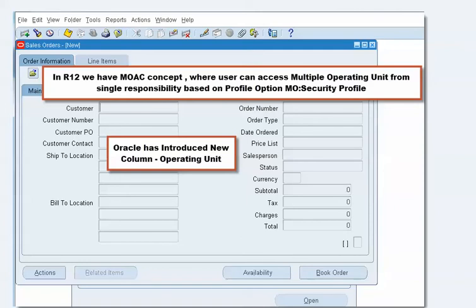There are two solutions: one is to make the Operating Unit field visible and select the operating unit for which you want to create the sales order. The other is to set the Default Operating Unit profile option — when that profile option is set, the system will automatically populate the Operating Unit column when you open the sales order form, and all fields will be enabled.